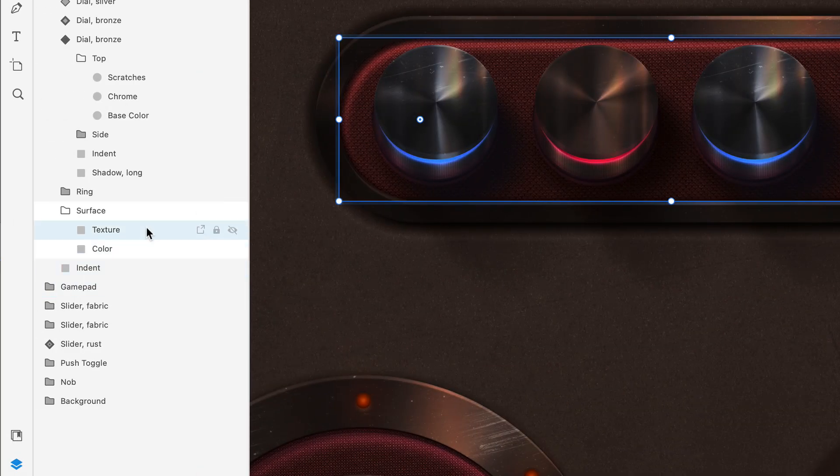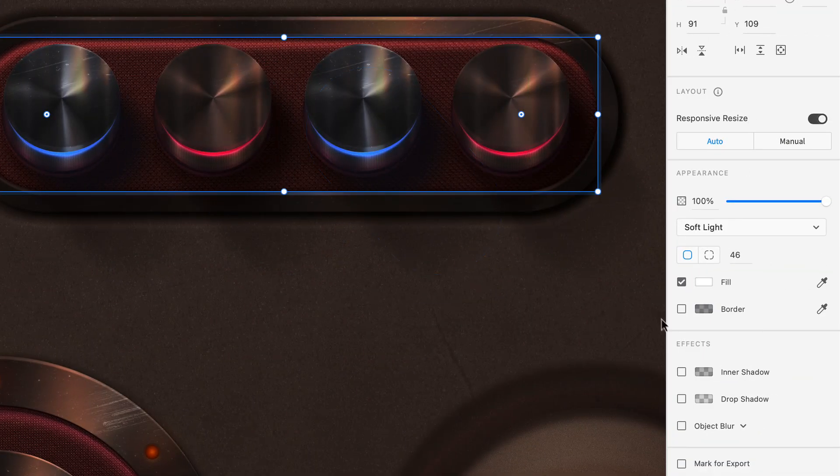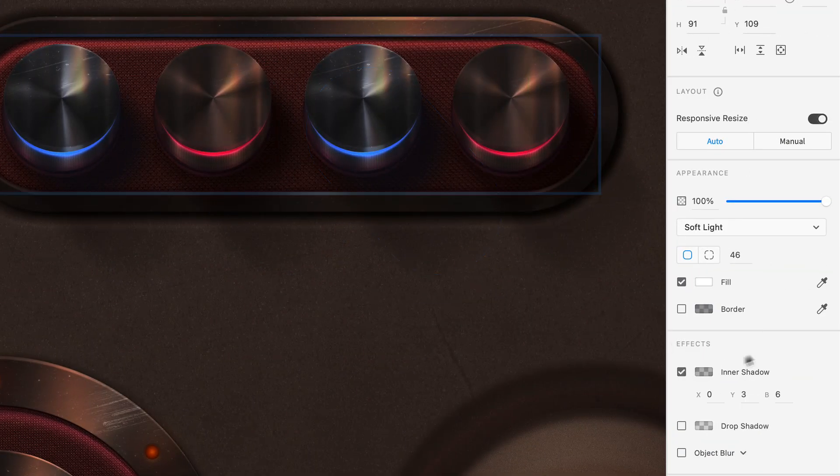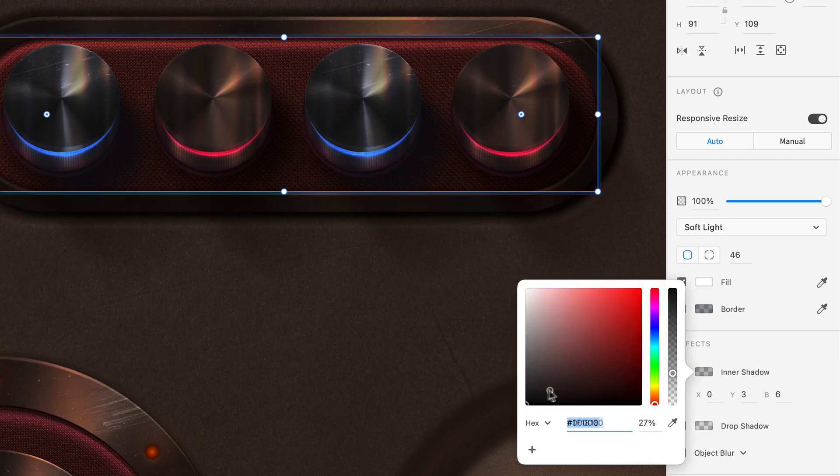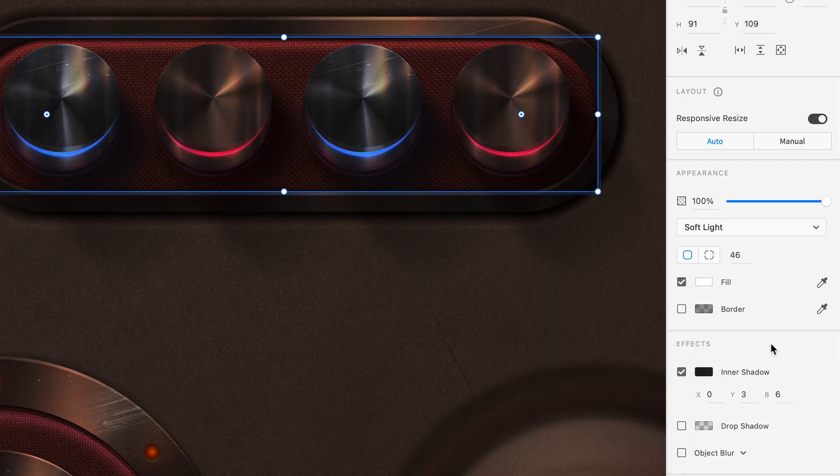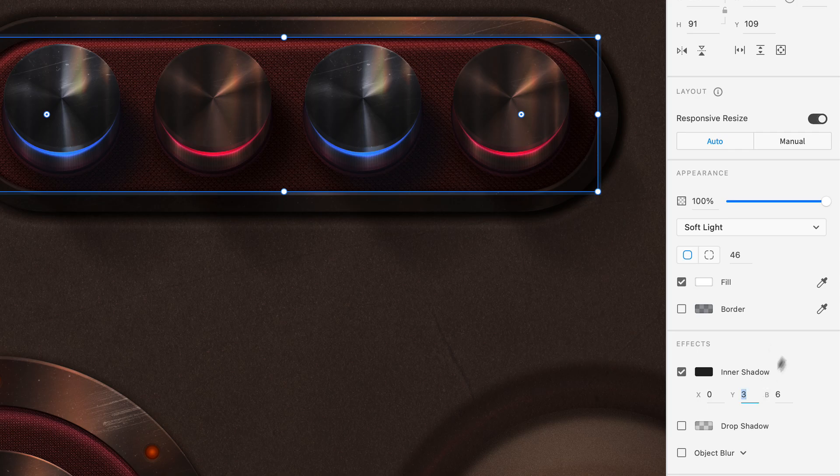I can also add an inner shadow on layers with blend modes, like the one I'm using for the texture. Here, I'll set the color of the inner shadow quite dark, then bring the Y position into the negatives so that we're left with a nice ridge at the bottom.